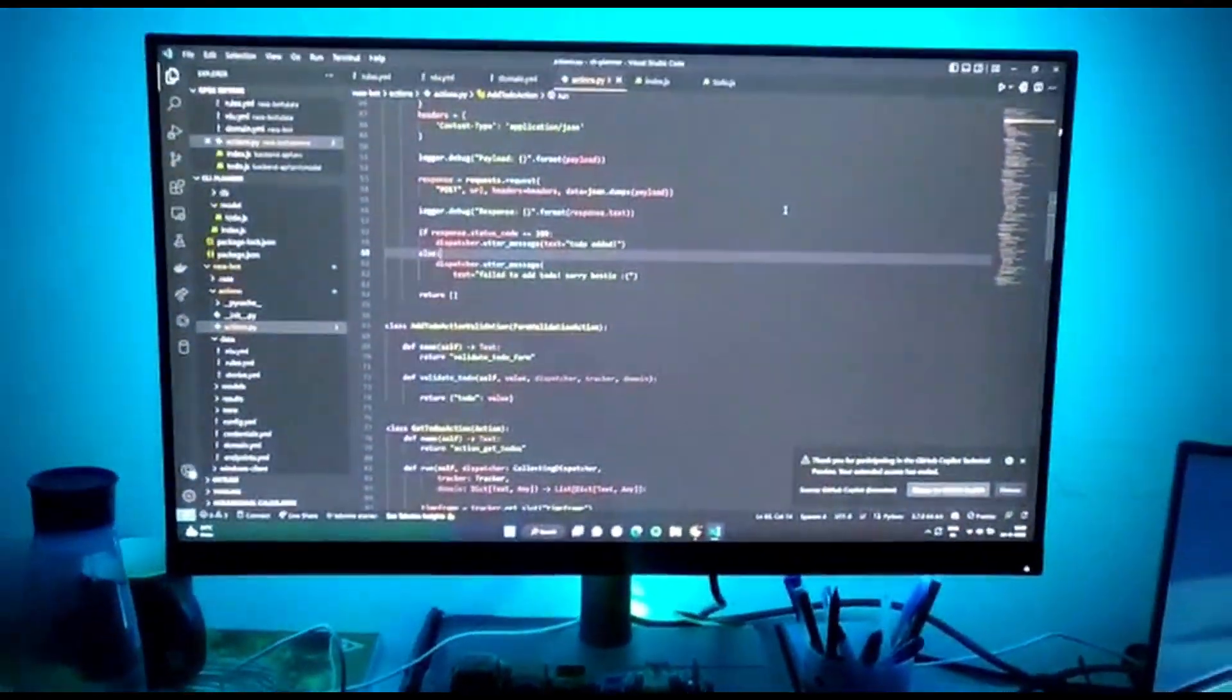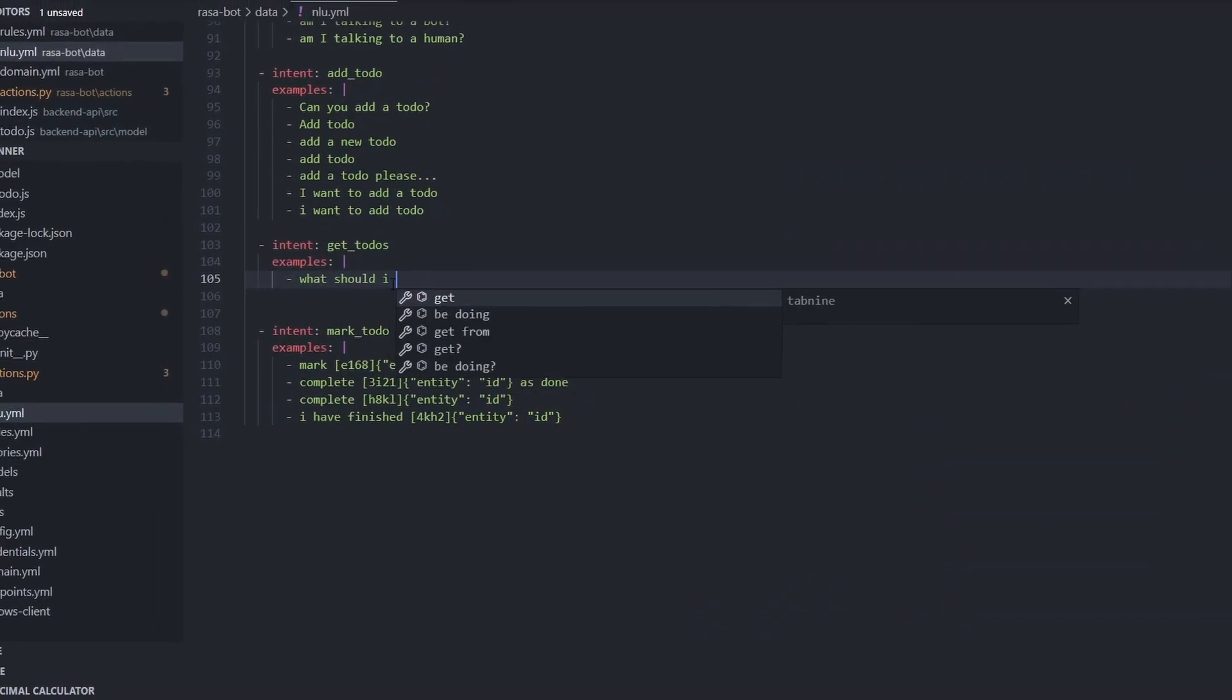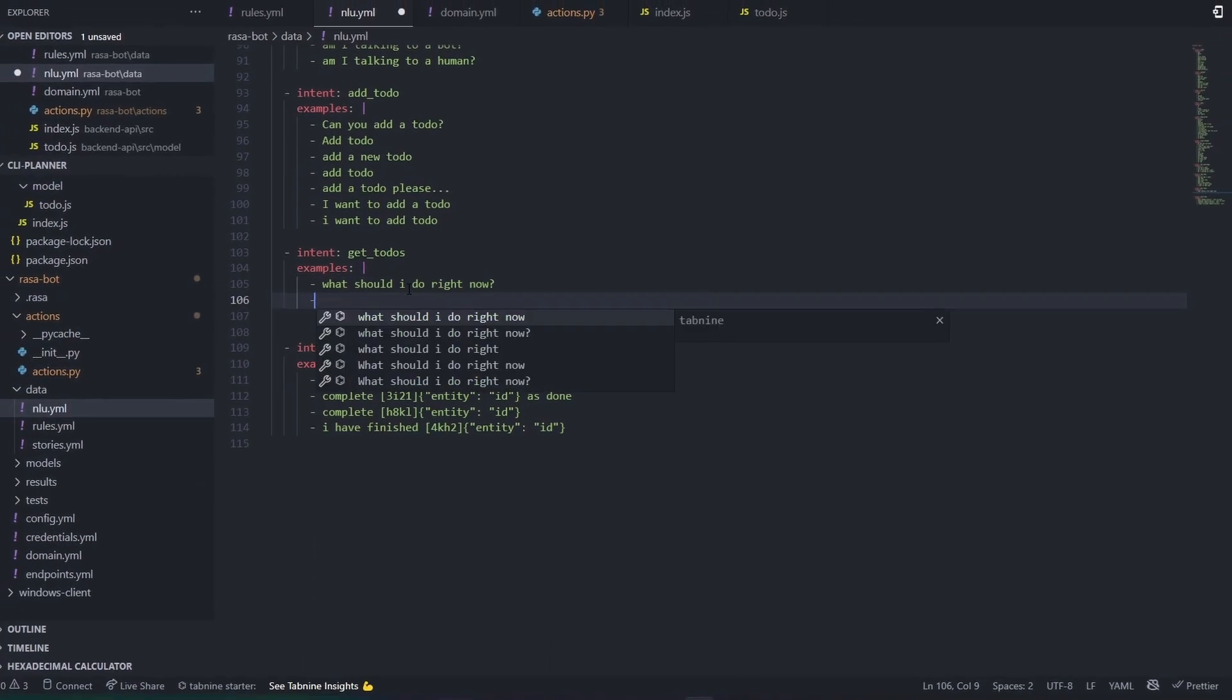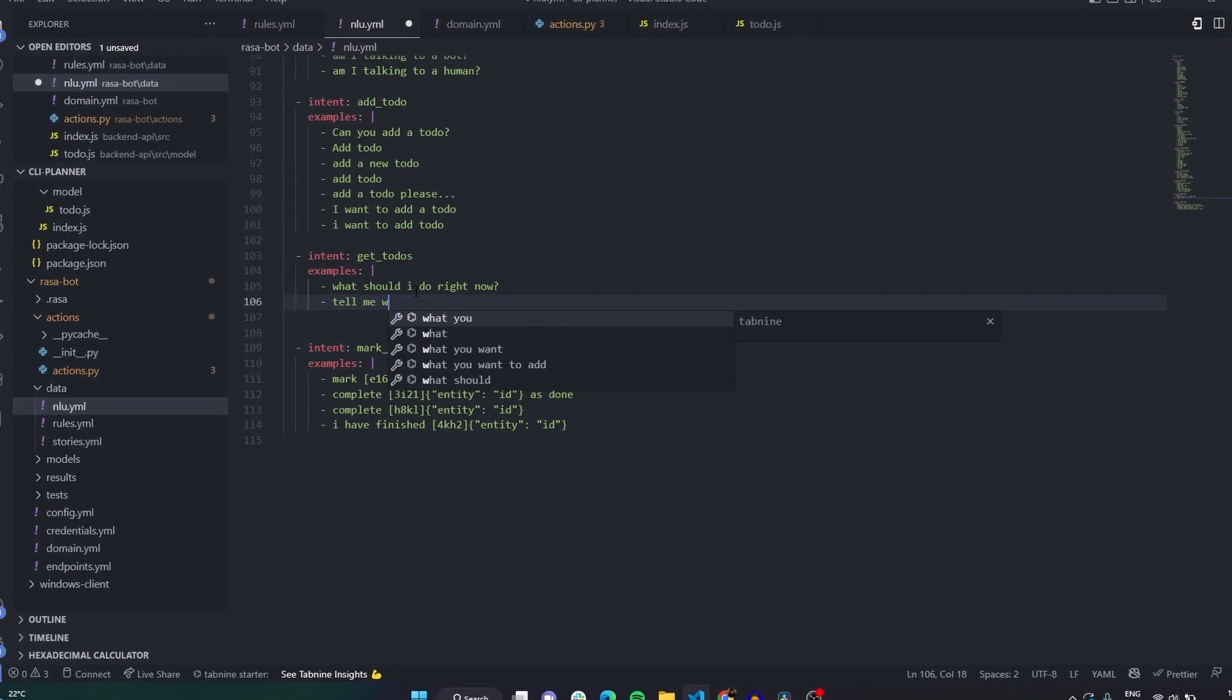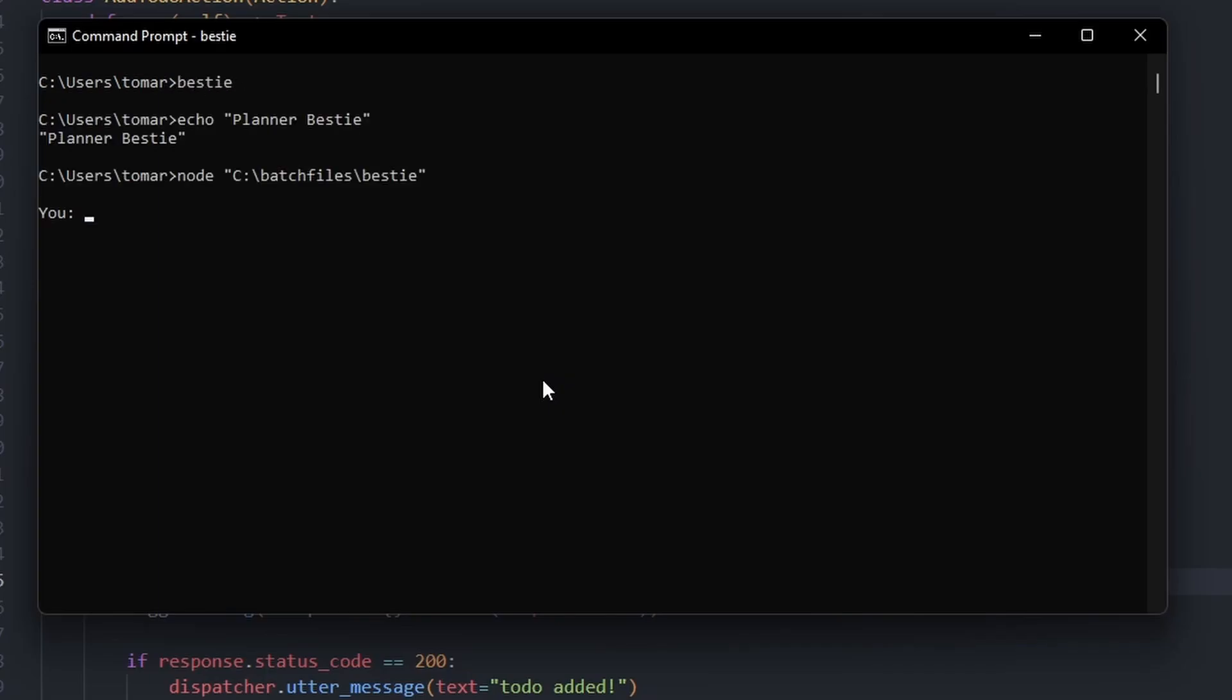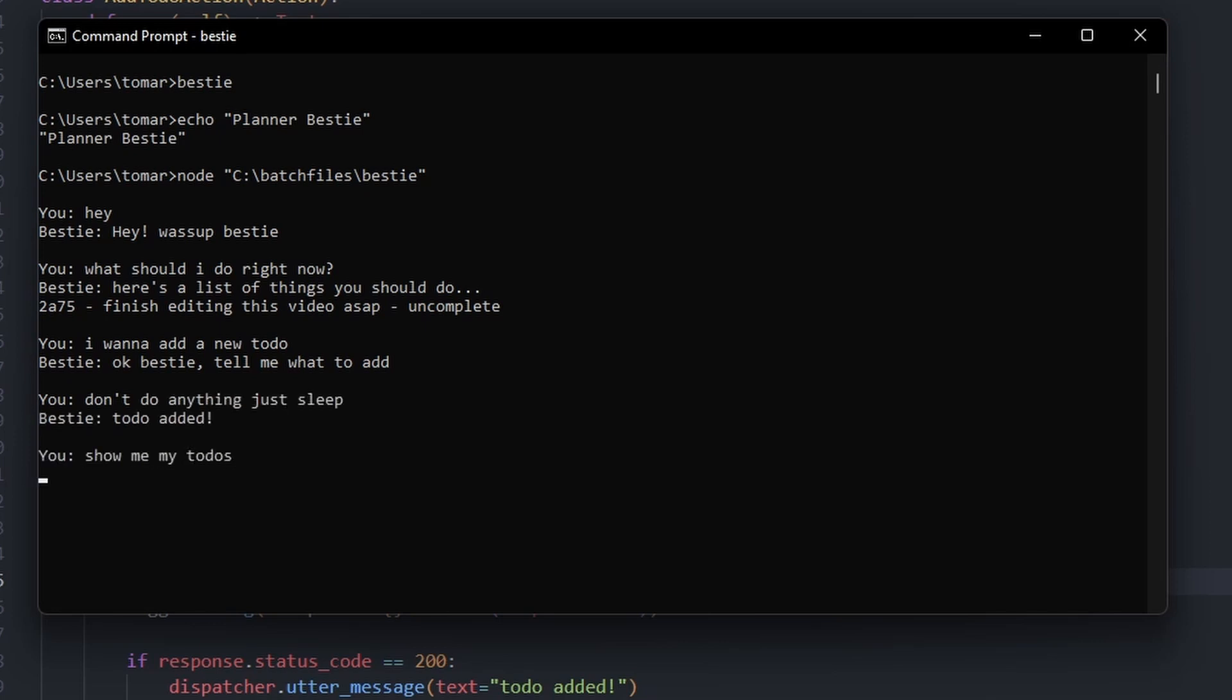I decided to make my own chatbot assistant that could be accessed through Windows Terminal and can understand human language to do simple tasks like adding or removing to-dos and reminders for me. The idea may sound stupid, but I've spent days working on it, so let's get started.